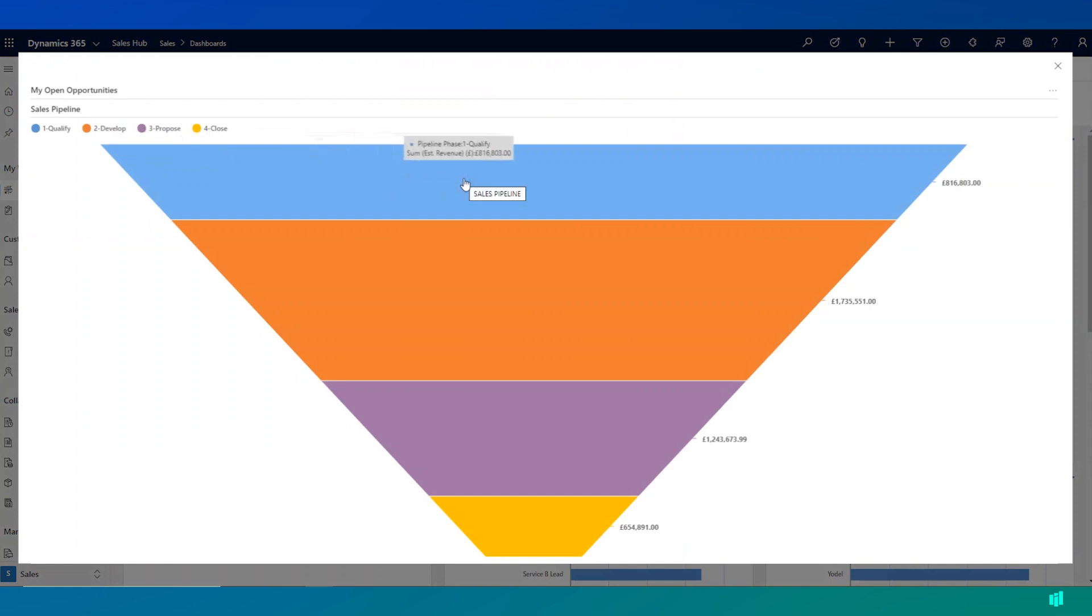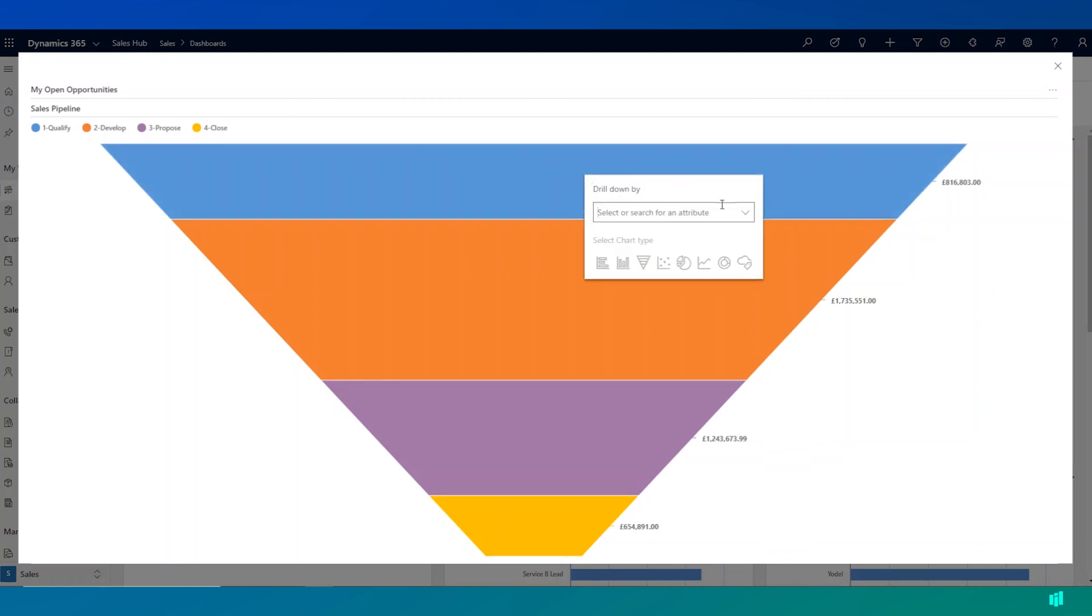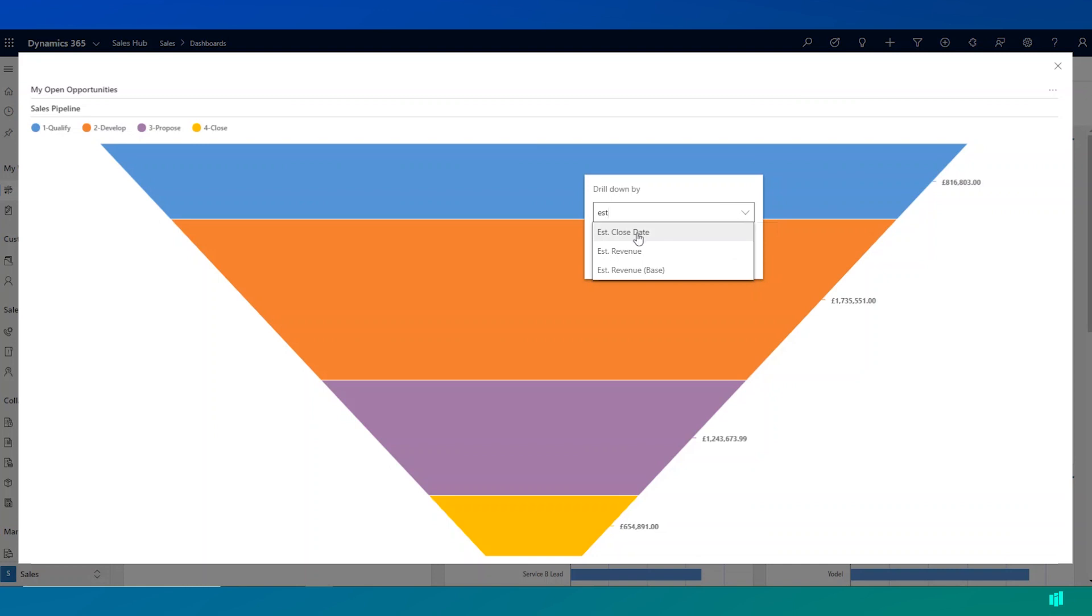Let's say I'm interested in opportunities at the top of my funnel in the qualify stage. I can click on this stage and I can choose to drill down by another factor, another field.